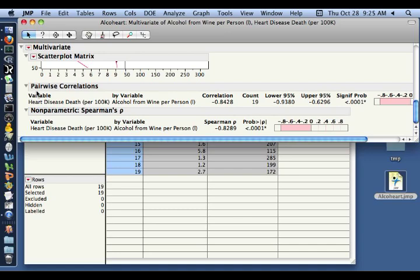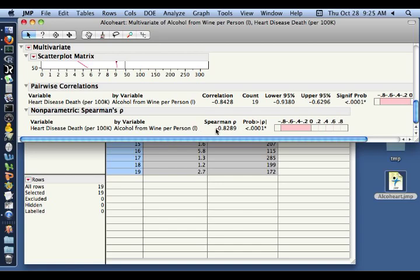And there we can see now this is the Pearson rho that we had the first time, and now we've added the Spearman's rho section down here. So we're still comparing the heart disease deaths and the alcohol consumption, and the Spearman's correlation, the Spearman's rho, is minus 0.8289. It's actually quite consistent with the Pearson, and so the probability is also very consistent.